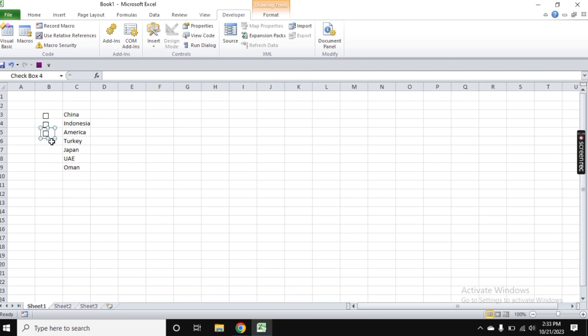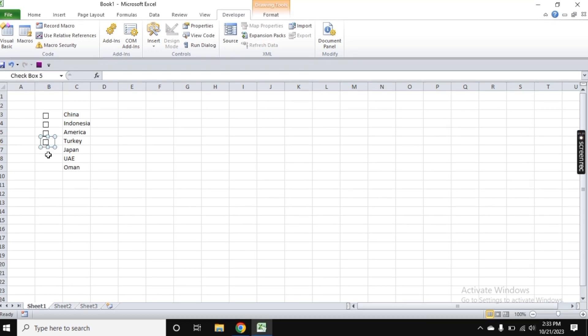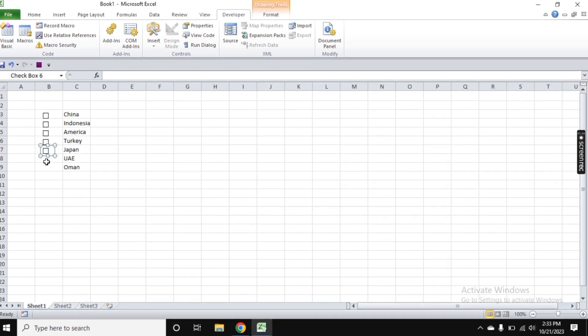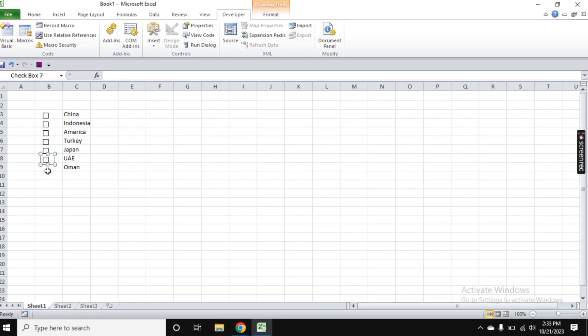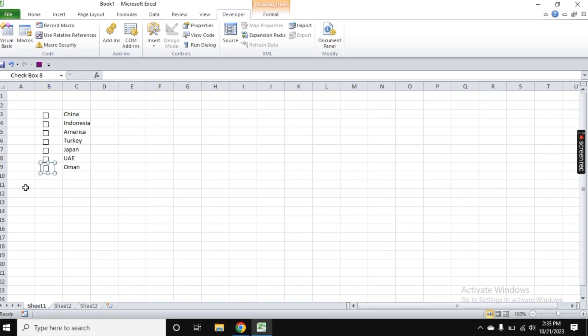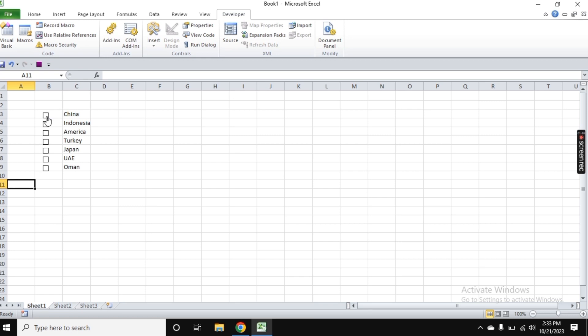Now that you know how to use checkboxes in Excel, you're all set to make your data management simpler and more organized. Enjoy your improved spreadsheets!